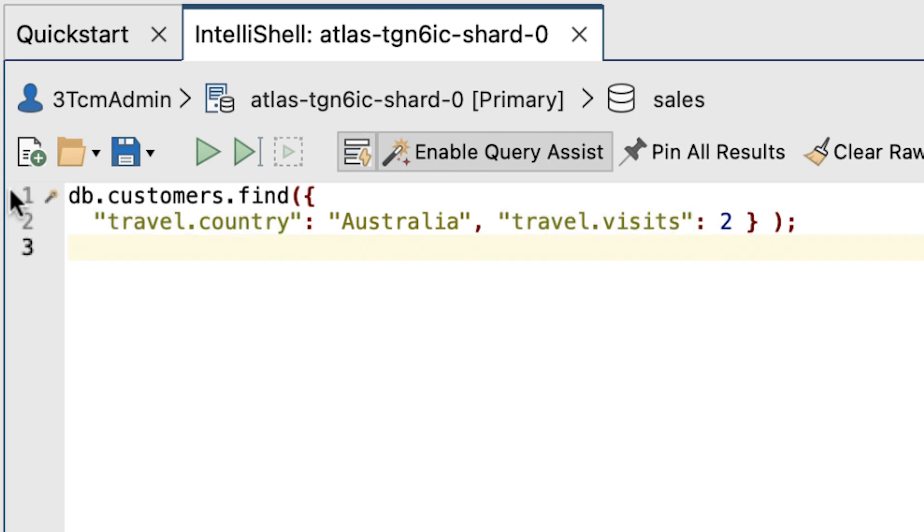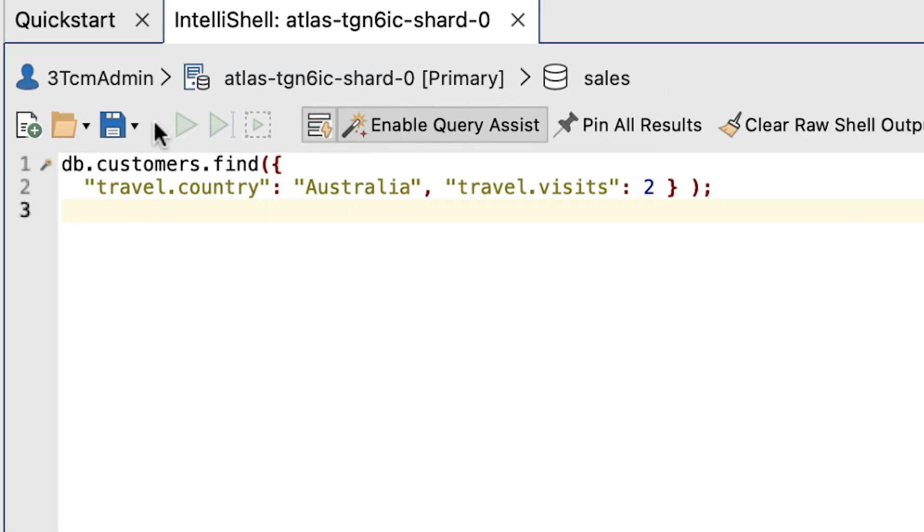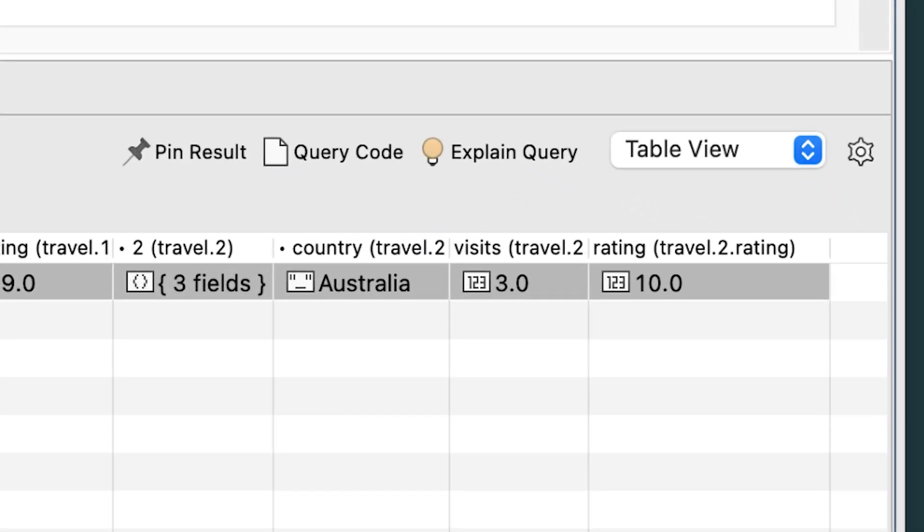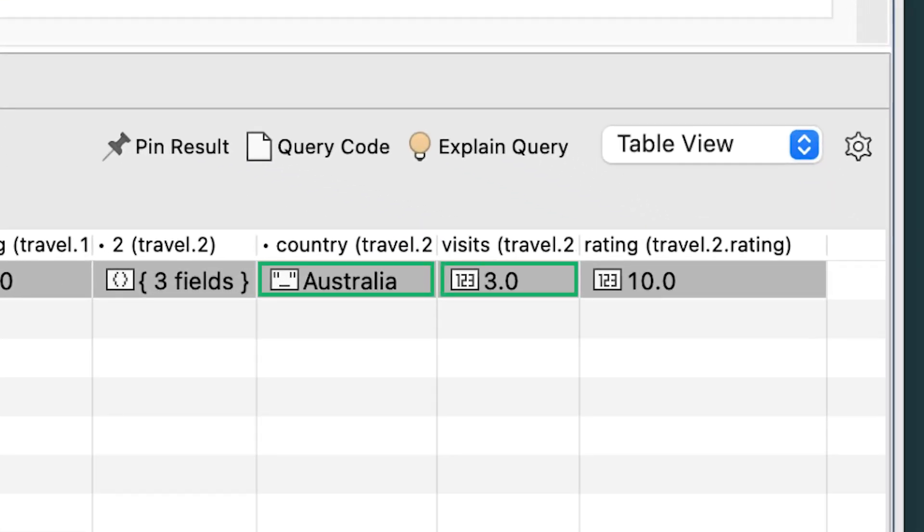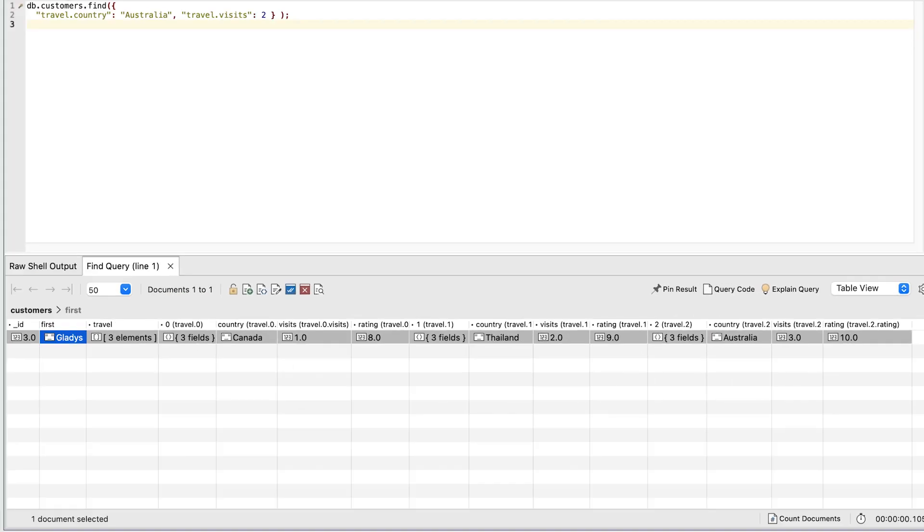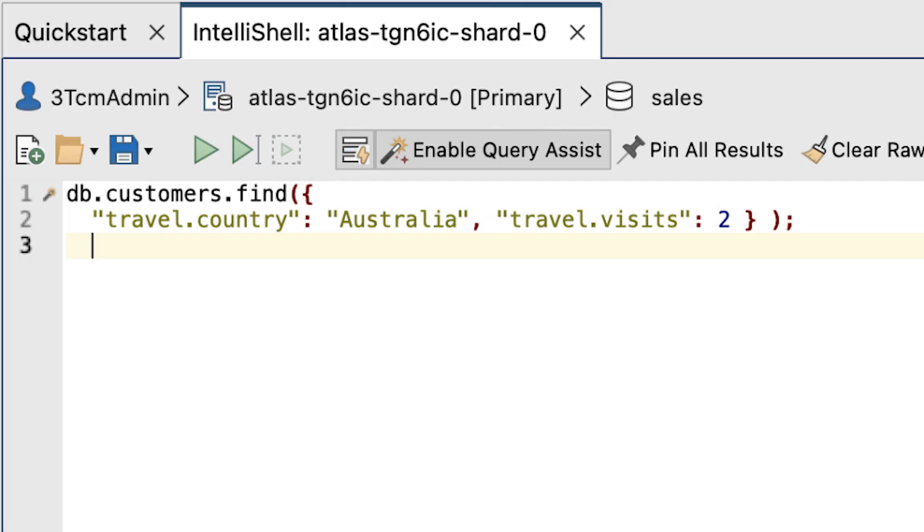Run the entire script and this time, the statement returns the Gladys document even though she visited Australia three times, not 2. In this case, the query engine returns any documents that include a country value of Australia and a visits value of 2, even if they're different embedded documents.